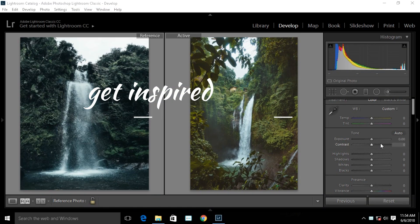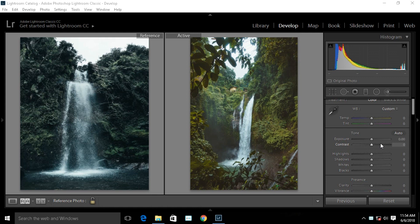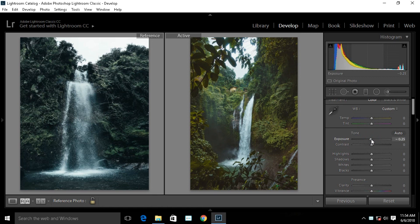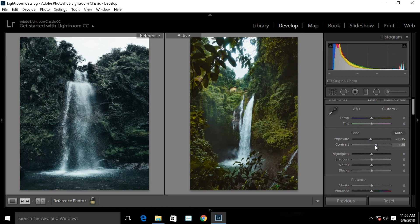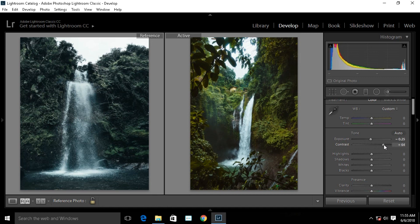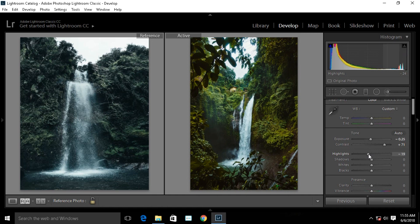Let's get started. Reduce the exposure. You can see a lot of contrast in these images, so pump up the contrast. Reduce the highlights and add some shadows.